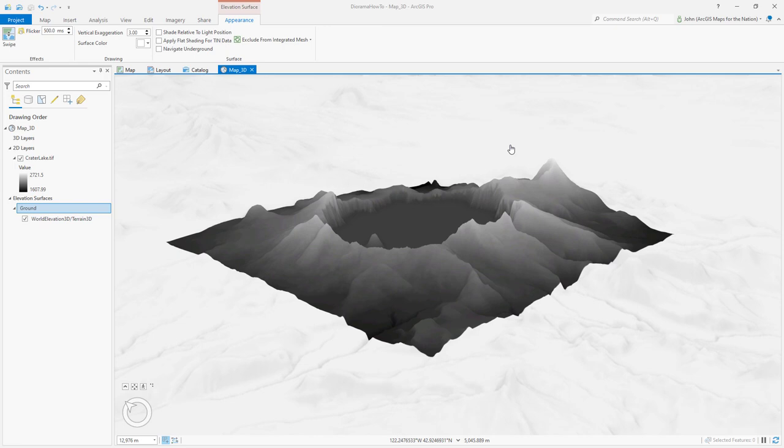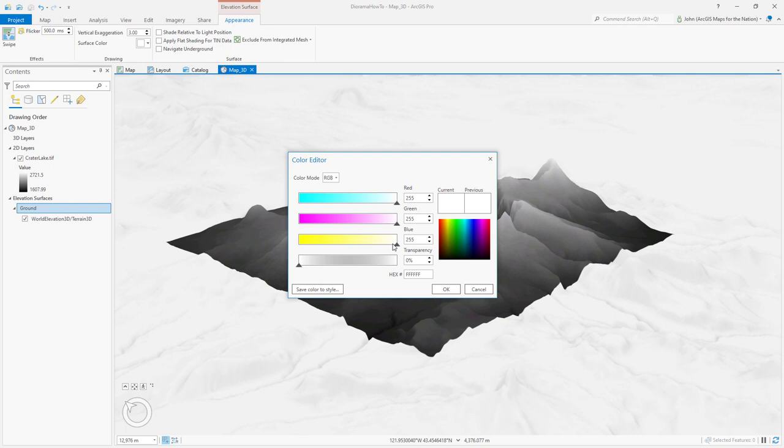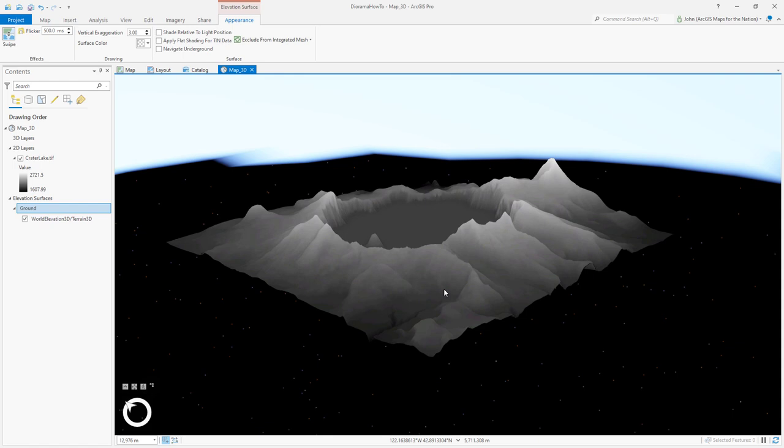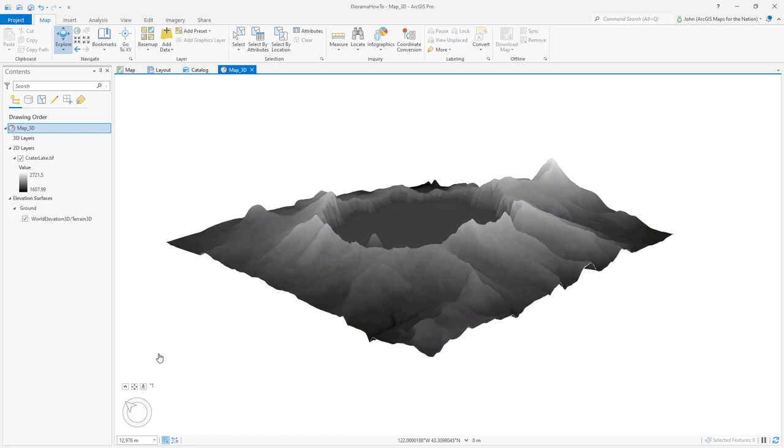Now I can still see shading of the elevation and terrain around my area of interest. That's because this is a global coverage and it's going to throw shade all over. It doesn't care that I just have one layer here. So what I need to do is change the surface color from white to transparent. I'll open the color properties and I'll just make it 100% transparent. Now I have a crater lake elevation floating in space. I'm going to double click my 3D map. Double click to open the properties and in the illumination tab, I'm just going to uncheck show stars and halo. And now I have nothingness. Just a white nothingness background. Fully transparent. Nothing's there. It's not even white, but that's what it looks like in our view.